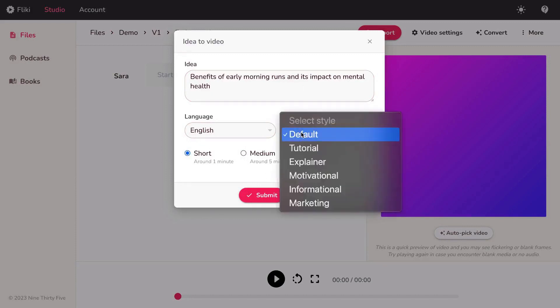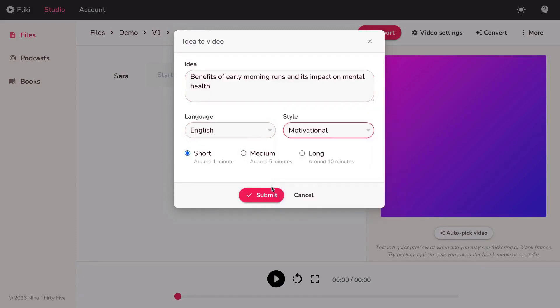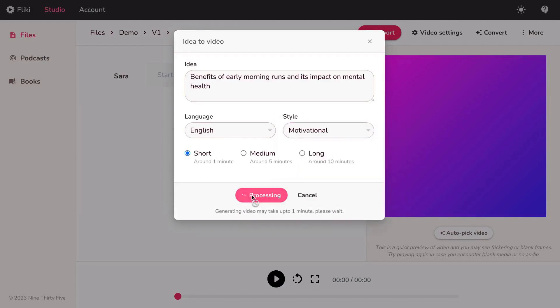Specify the desired length of the video and hit Submit to initiate the creation process. Now, patiently wait for approximately a minute as Flicky works its magic and generates the video based on your input.